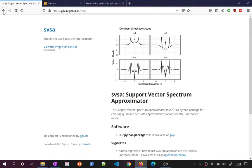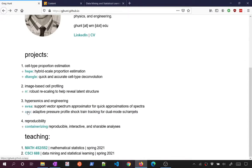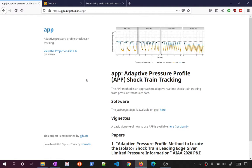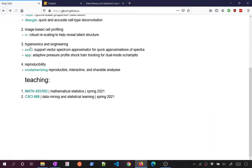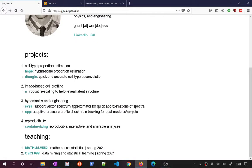Another project is adaptive pressure profile tracking — using pressure data to track fluid phenomena in high-speed air-breathing engines, using what's called online regression. We're adaptively learning a model over time. Most of the work I do is very much in statistical learning and applied statistics. Problems like self-driving cars and cancer diagnostics are the kinds of things statistical learning tries to tackle.